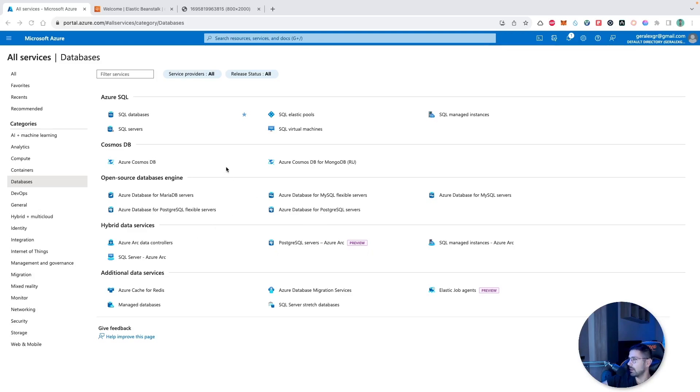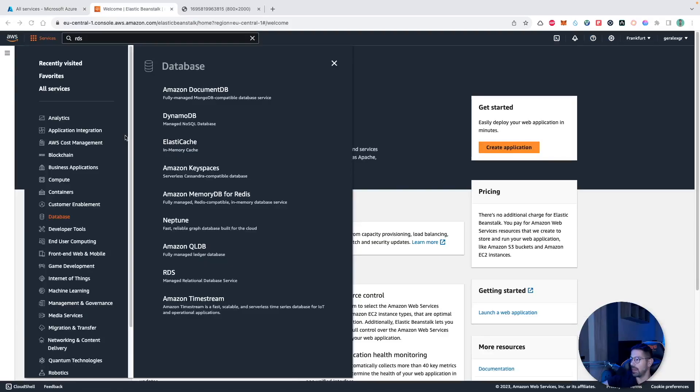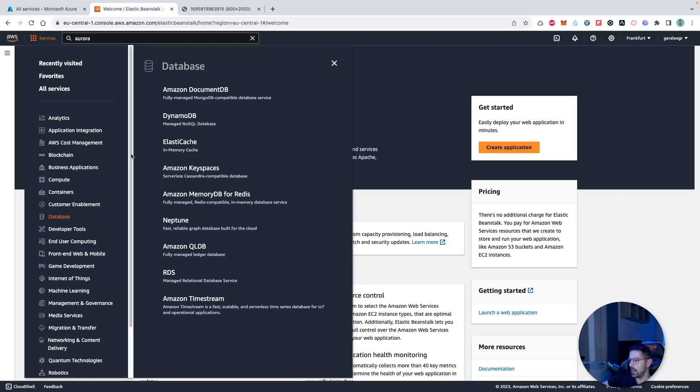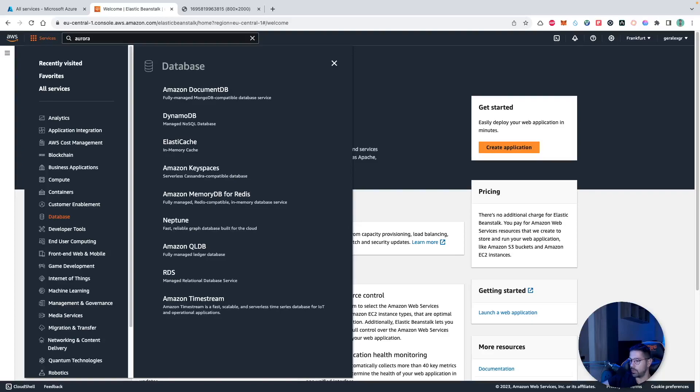On the other hand, on AWS by filtering with the database filter, we can find the Amazon Document DB which is a fully managed MongoDB compatible database. We have DynamoDB, the RDS which is a managed relational database service, and also some other specific offerings created from AWS in specific cases.